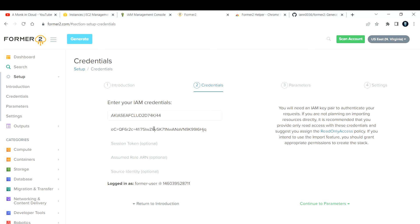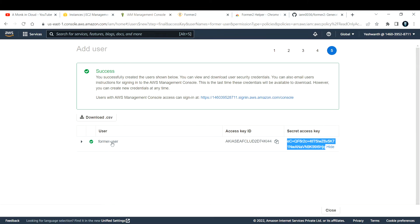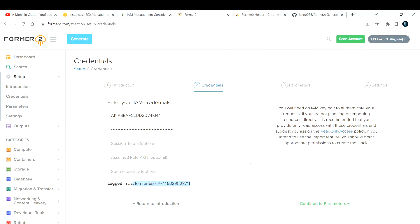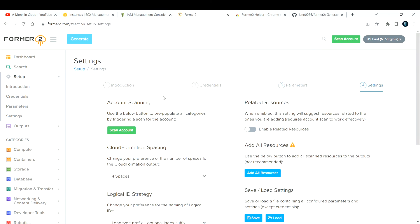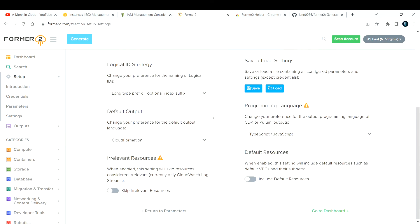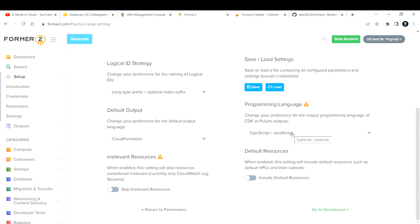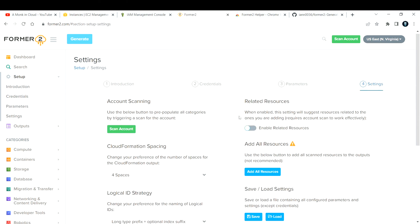After providing both keys, you'll see it displays 'Logged in as former user' at your account number — that confirms everything is correct. Close that and go back to Former2. Click 'Continue'. Under Parameters you can optionally add parameters. Under Settings, you can specify the programming language for export — JavaScript, TypeScript, Python for CDK, etc.